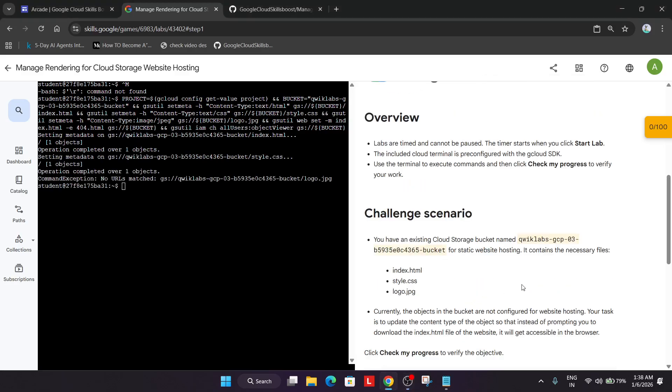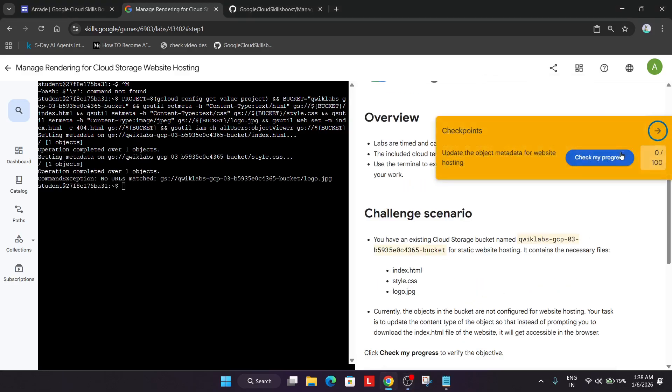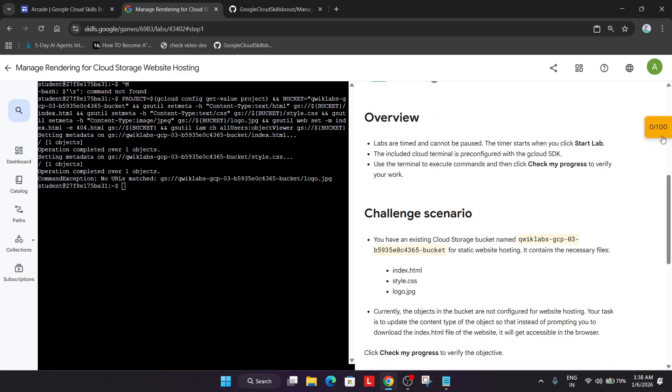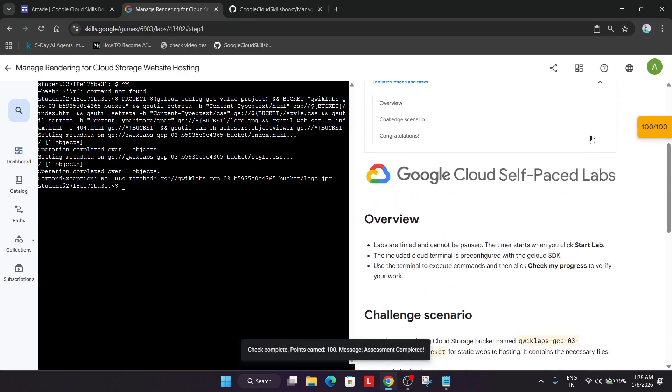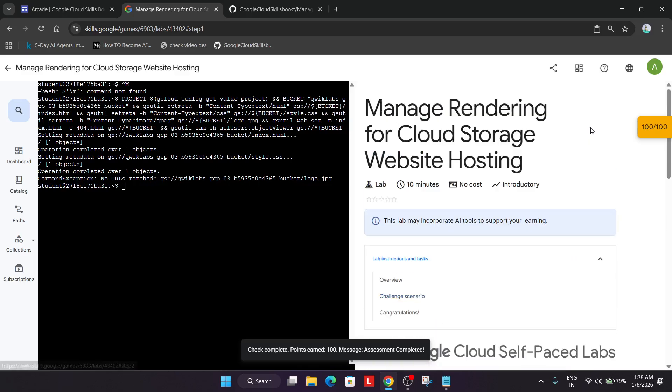Once you get the output, simply check the score. You can check the score here or directly here also. Like this we completed the lab. Do like the video and subscribe to the channel.